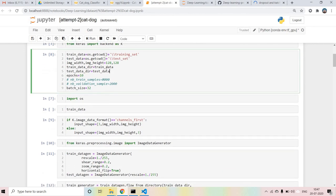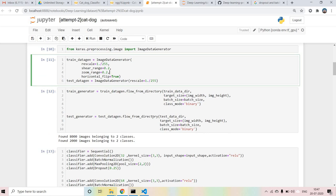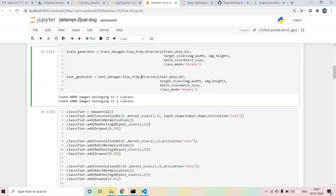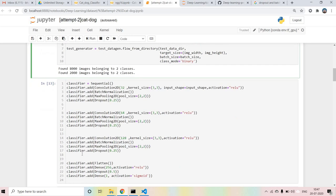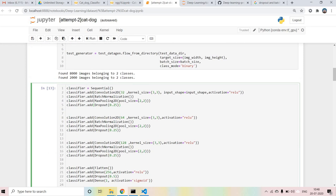I've defined the path and all the settings - the training data, image input size, and channels. Then Image Data Generator is used for cropping and zooming the images. We have almost around 1000 to 2000 images in the training data. This is the main code where we use Batch Normalization.